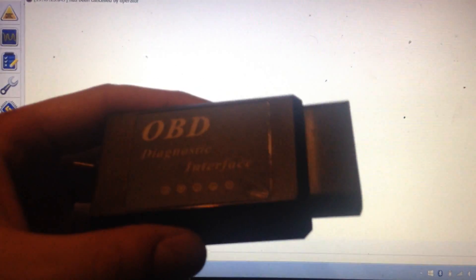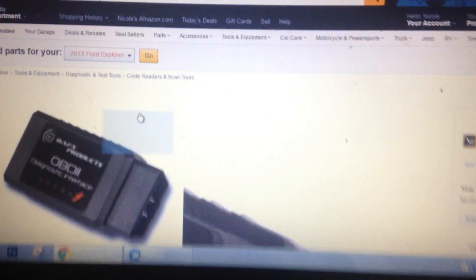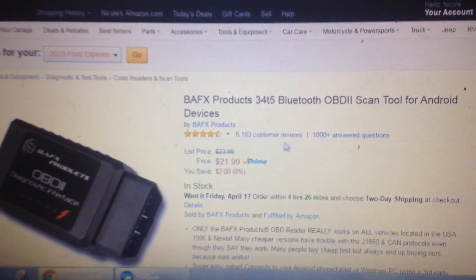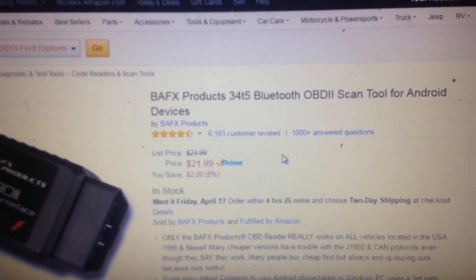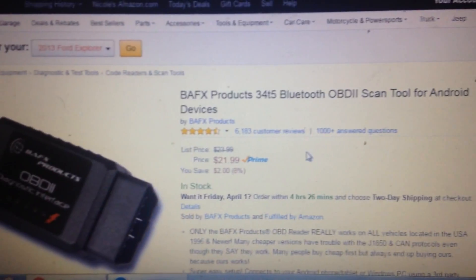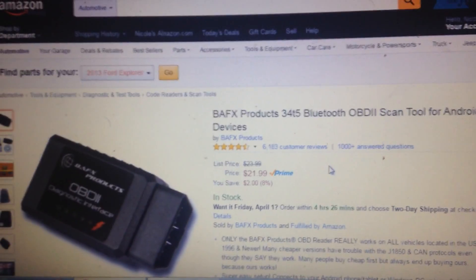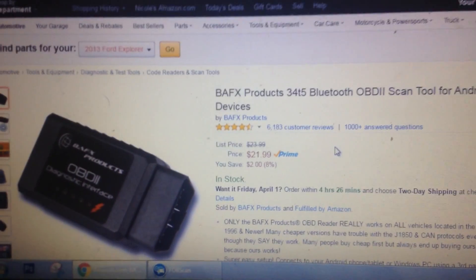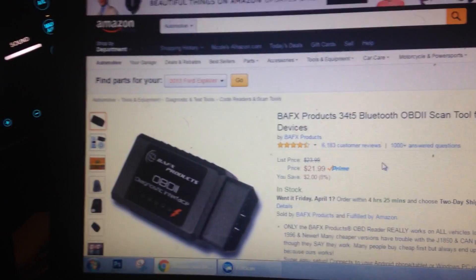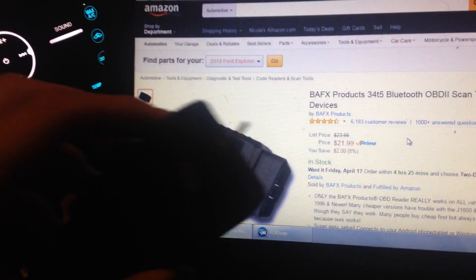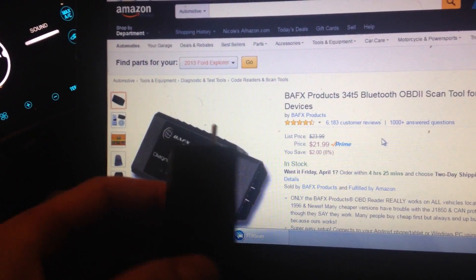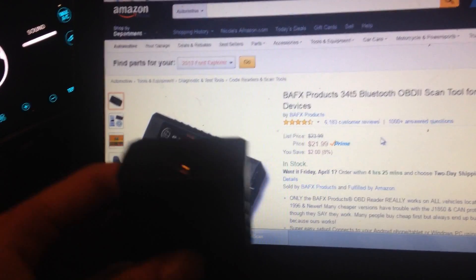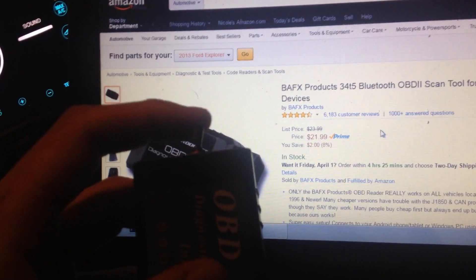I got Forescan opened up here. I have an OBD2 adapter Bluetooth. I see a little switch on it. That's so I can switch between high speed CAN and medium speed CAN. The one I'm using, I think there's an updated version, but it's BAFX products. You just type in BAFX products on Amazon. It's like $22. And get yourself a double pull, double throw switch. If you search the Forescan forums, it'll show you how to add this.